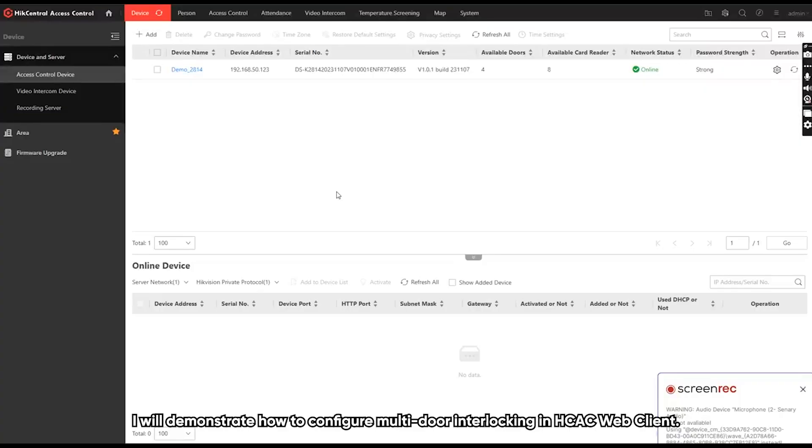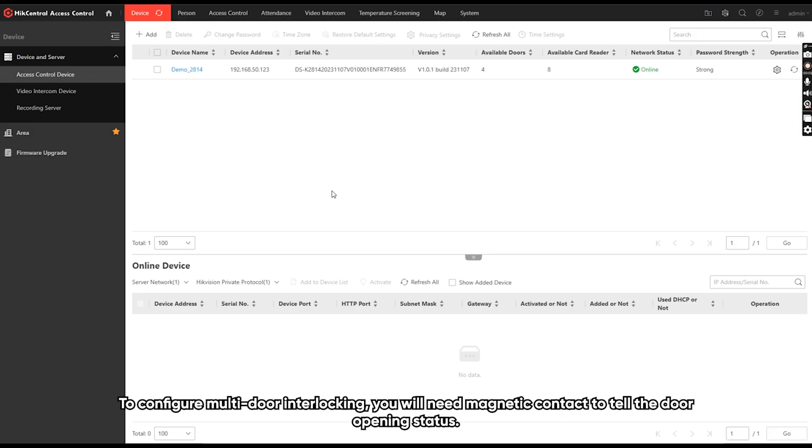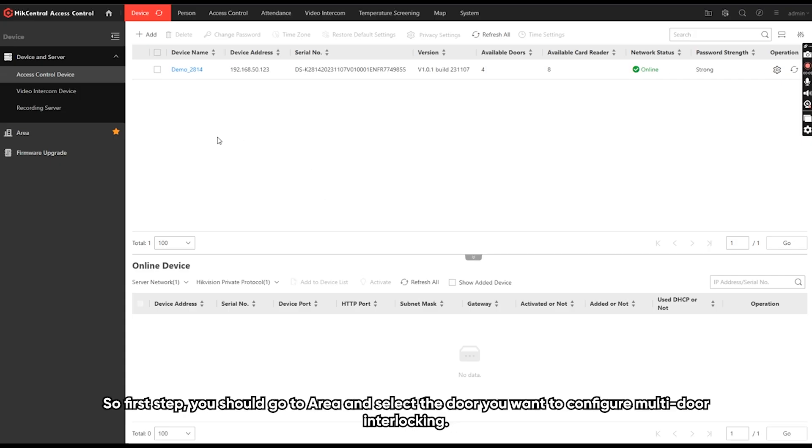I will demonstrate how to configure multi-door interlocking in HTC web client. To configure multi-door interlocking, you will need magnetic contact to tell the door opening status. So first step, you should go to area and select the door you want to configure multi-door interlocking.